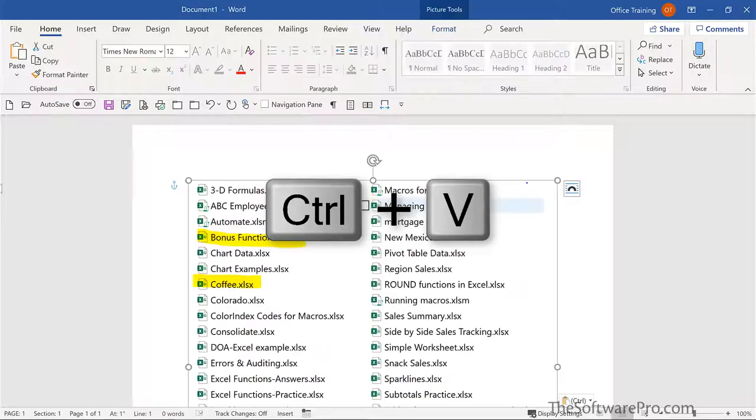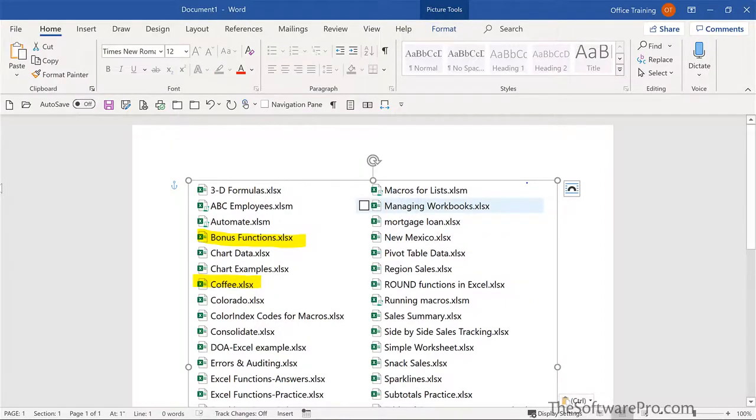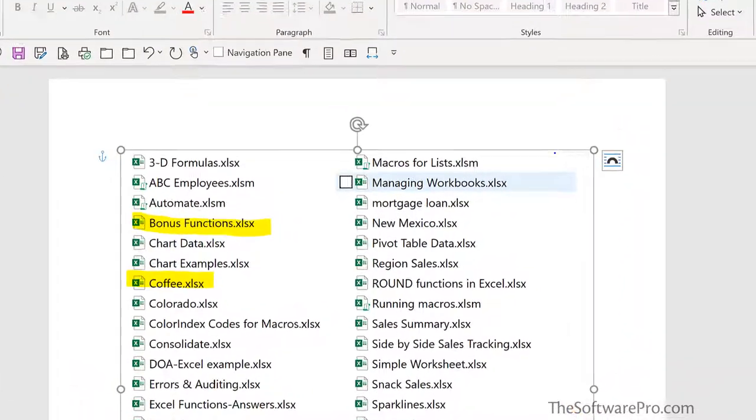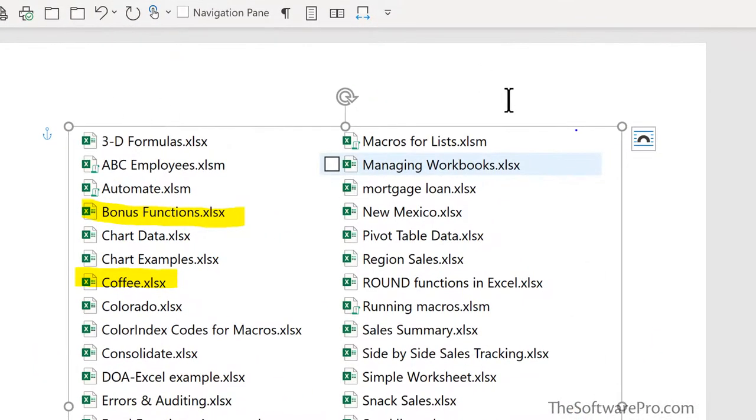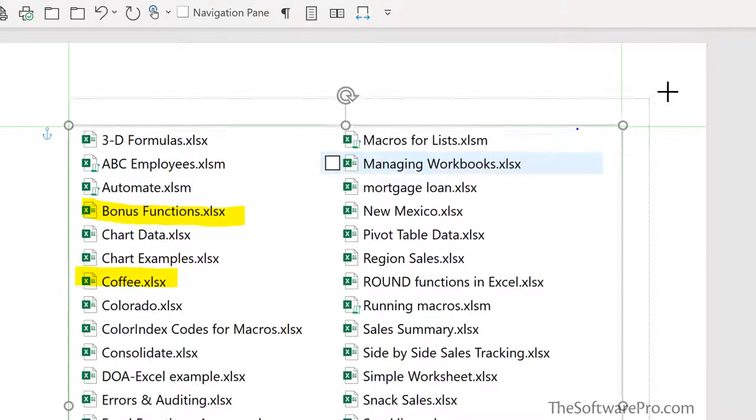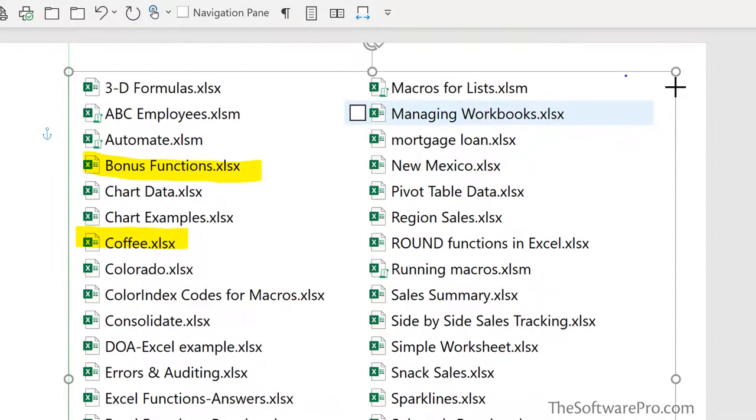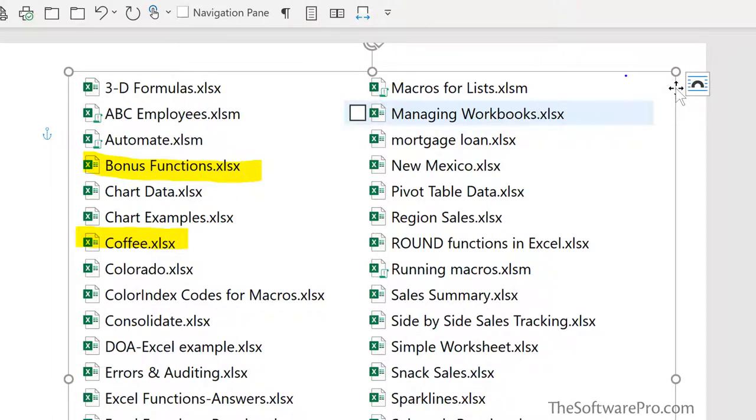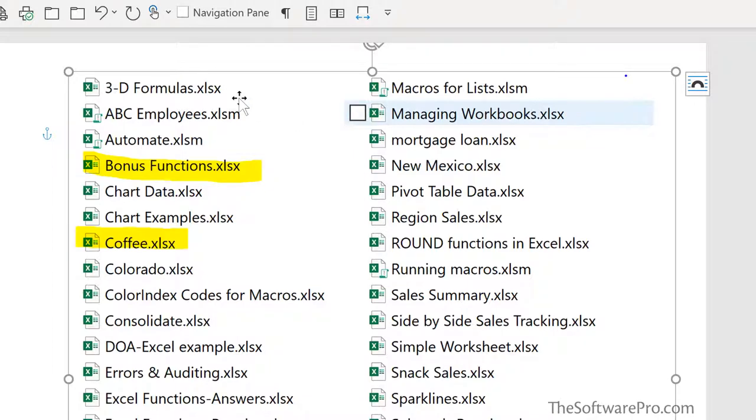This might be all we need to do. But as it's selected, notice that we have the markers as we would with other images. And I could move to that and actually make it bigger. So the screen capture filled the available space in that document. If I had a landscape orientation, then it could even be bigger. And notice that this is still very high quality, even if I have it as a fairly large image.